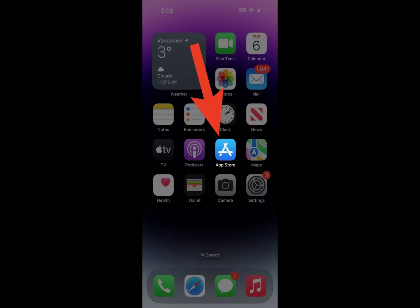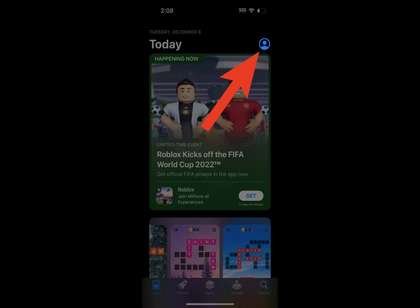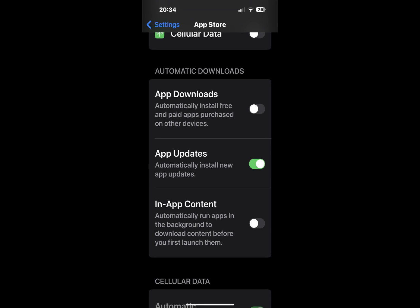Go to App Store and tap the account button—your profile picture circle in the top right. Scroll down to the available updates section. If you have automatic updates enabled, this section will say 'upcoming automatic updates' instead.